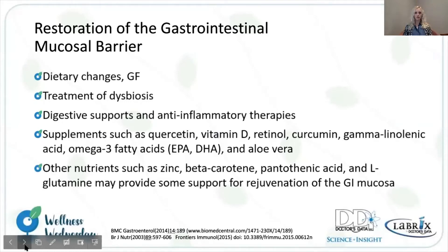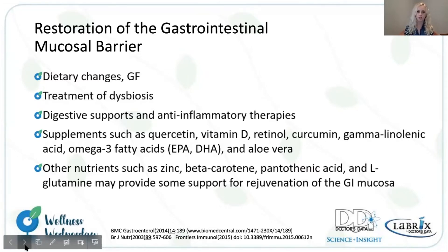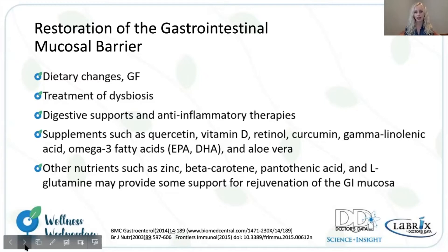What would be the next steps? We definitely want to restore the gastrointestinal mucosal barrier. Definitely consider dietary changes — gluten-free, potentially alcohol-free, remediating the oxidative stress, decreasing sugar. Addressing and treating dysbiosis is warranted, as specific bacteria are associated with mucosal barrier integrity. Additional considerations include digestive support, anti-inflammatory therapies, and specific supplements: vitamin D, vitamin A, quercetin, retinol, turmeric, gamma-linolenic acid, omega-3 fatty acids, EPA and DHA, aloe vera, zinc, beta-carotene, pantothenic acid, and glutamine.